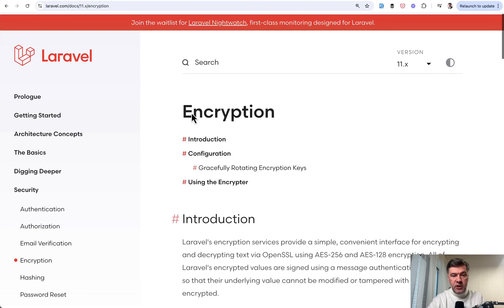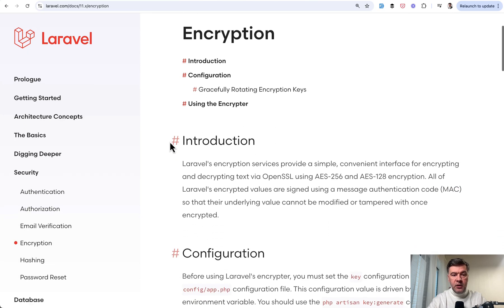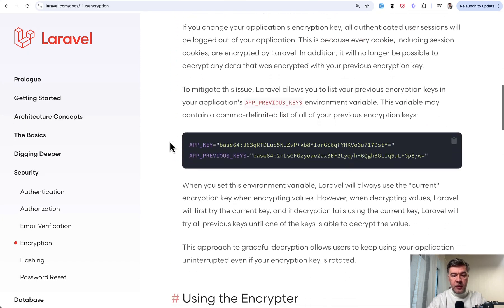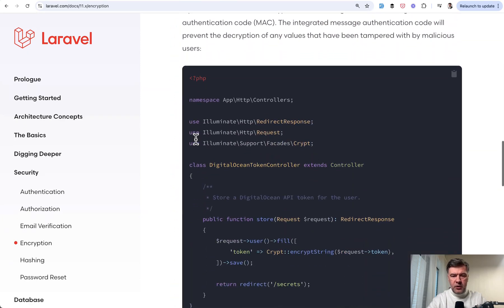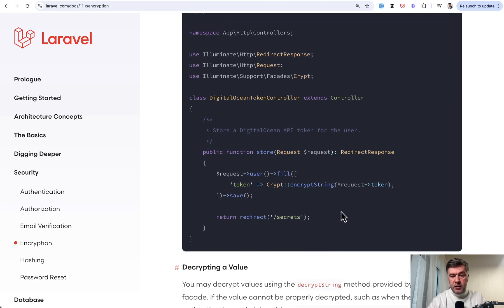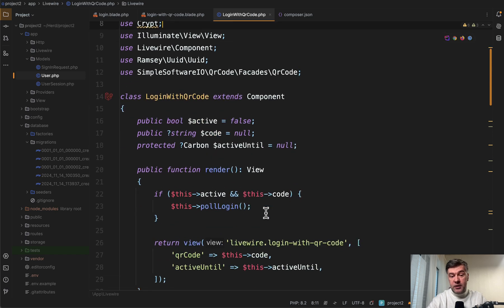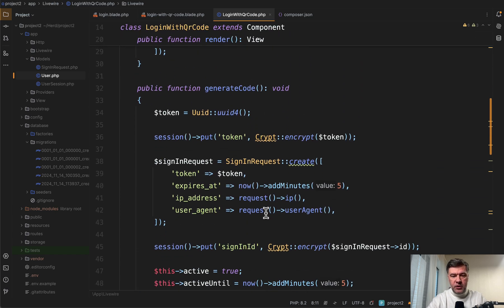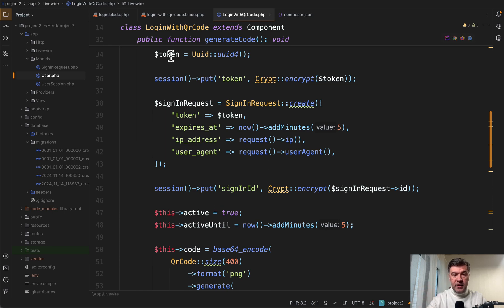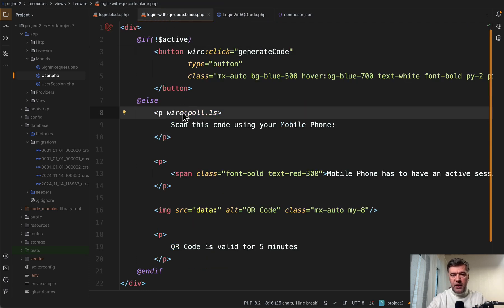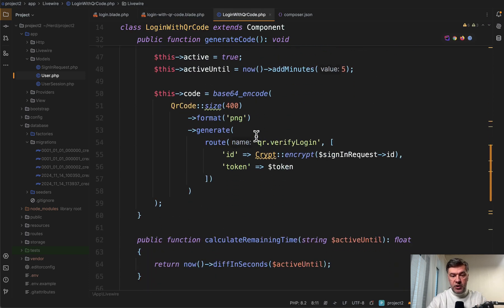So in the documentation of Laravel 11, encryption contains all the information you need. In fact, according to the docs, it should have been facade script and crypt and crypt string, but it worked in our case. So maybe both options are possible. So yeah, we generate the code and then we're polling every one second again with this waiting for the QR code to be scanned. And if we access that URL, which is this one.